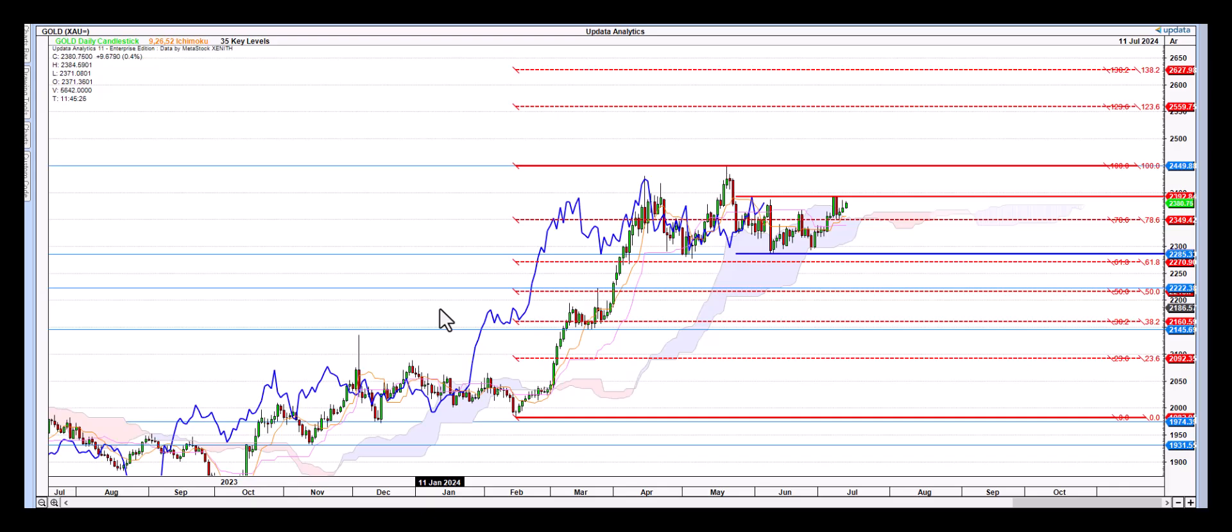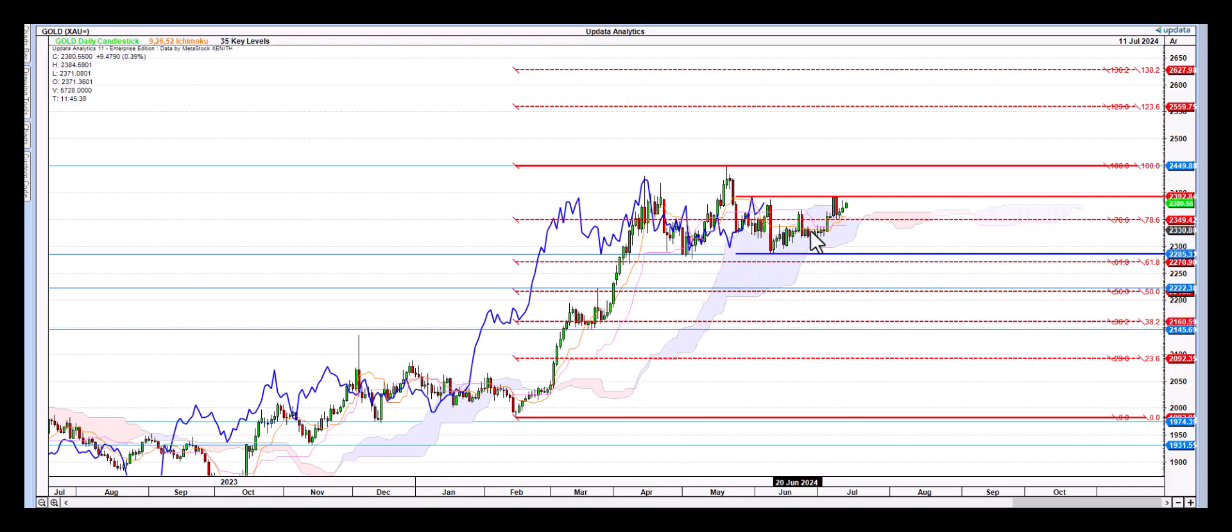Good morning traders, Richard here with a quick Ichimoku cloud chart and Point and Figure chart review of the gold futures contract. After a very nice period of consolidation, we're still in this multi-month long base which is kind of healthy. There are two things here.